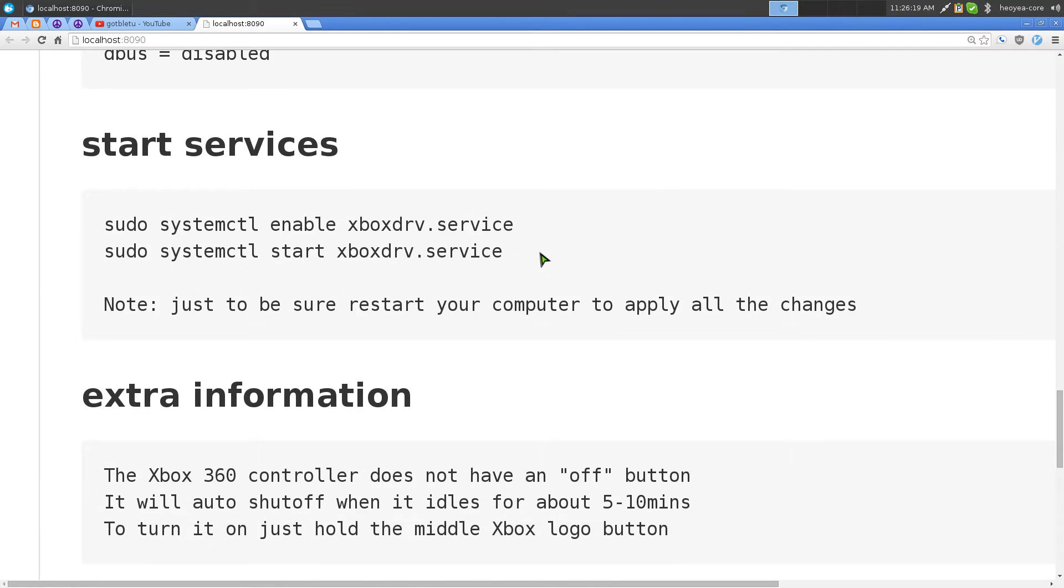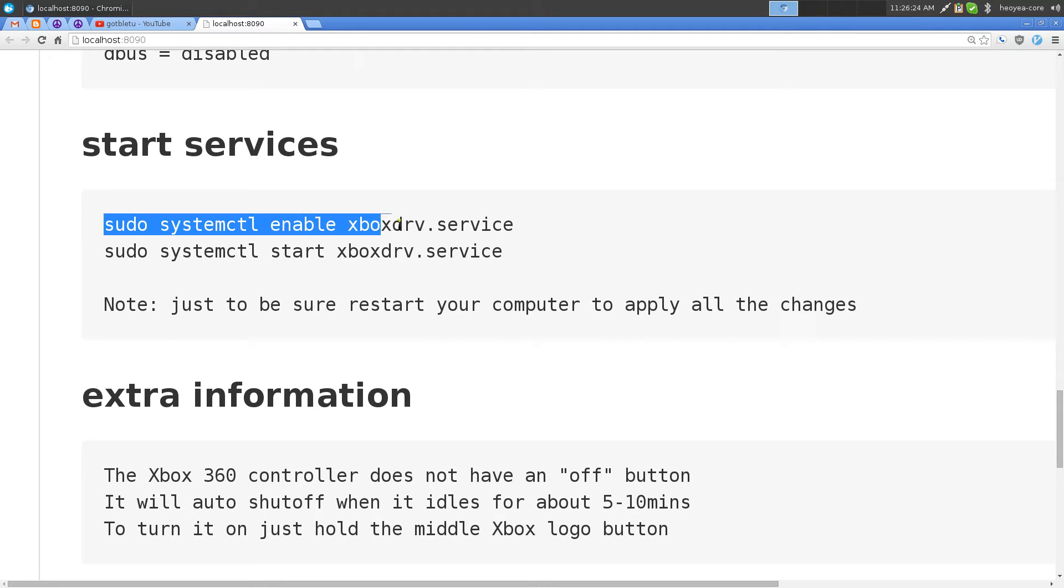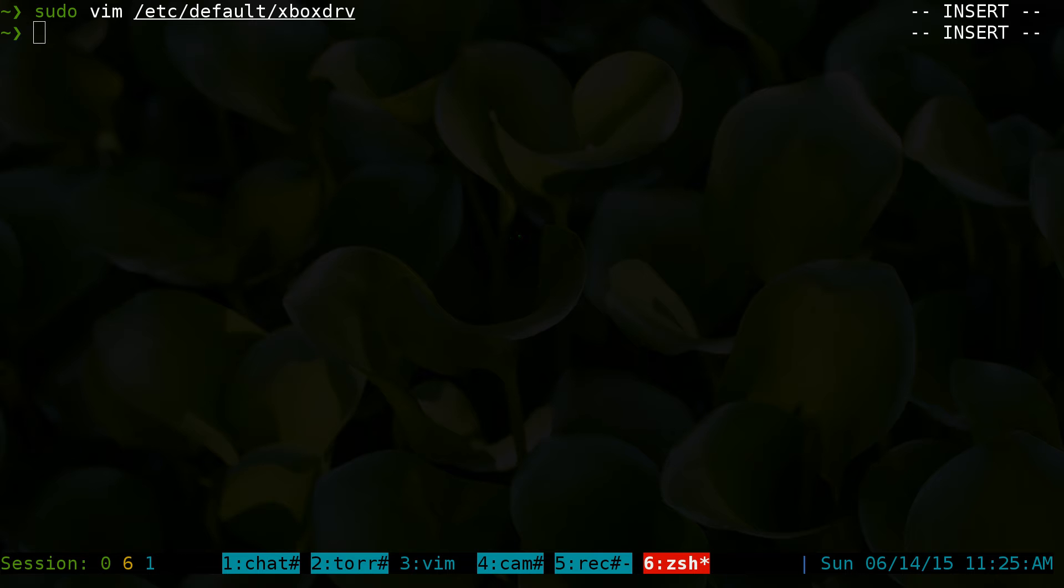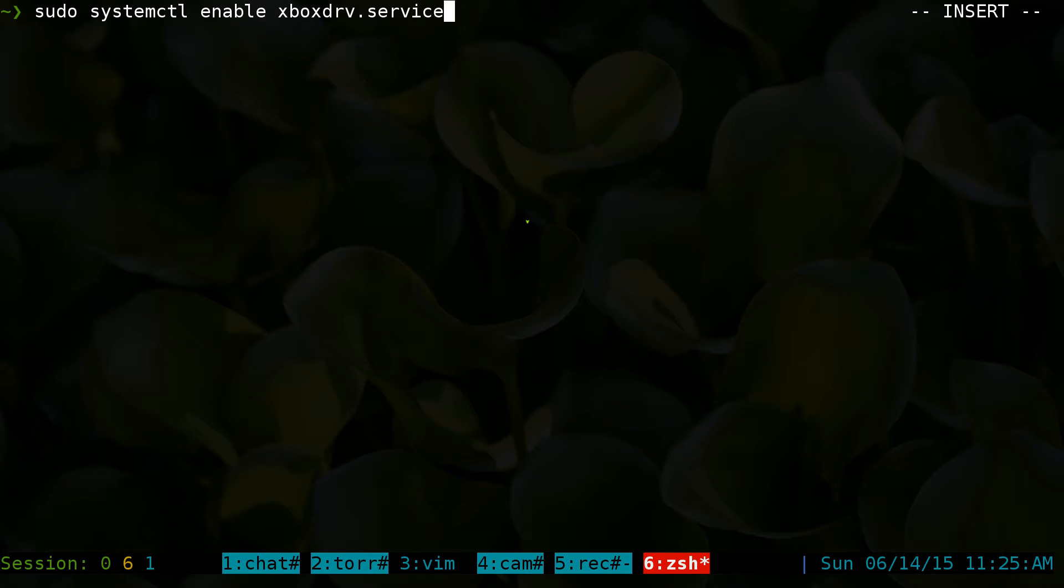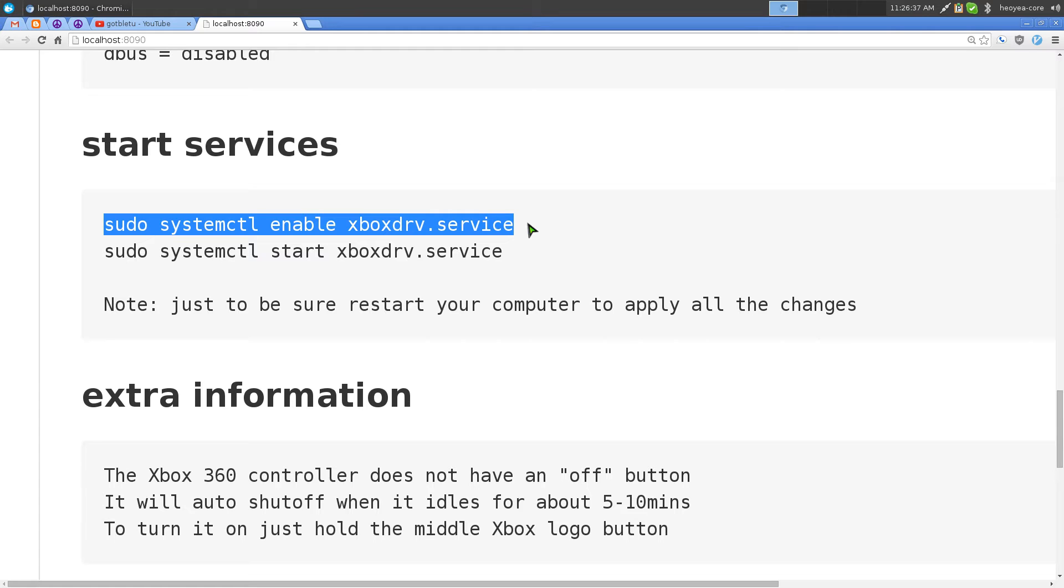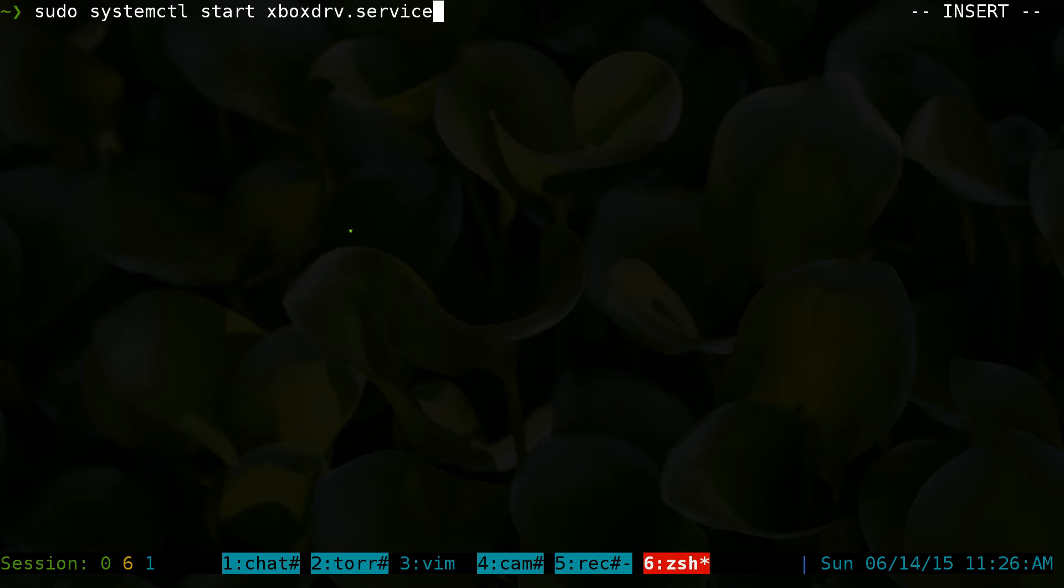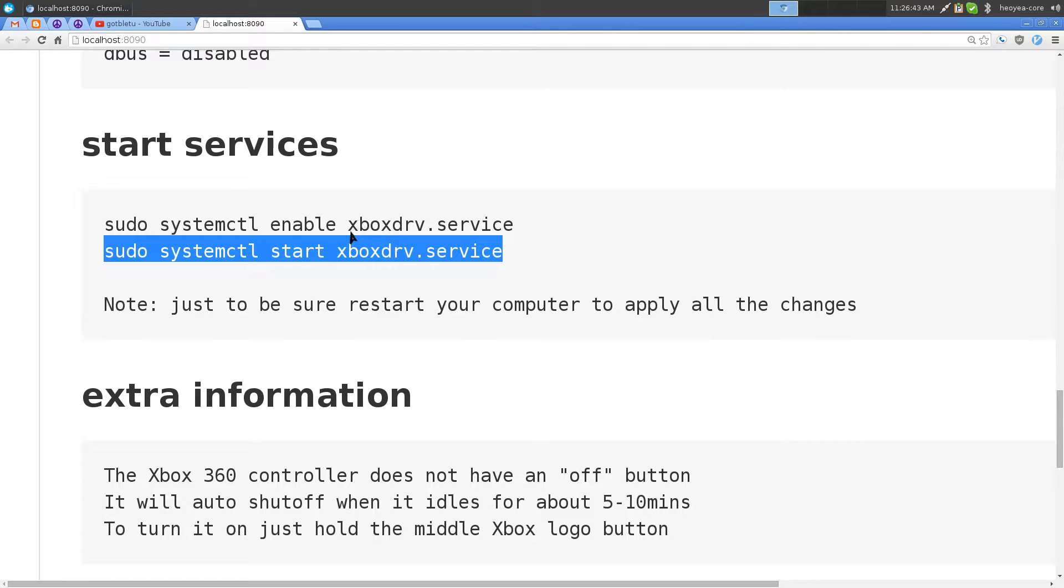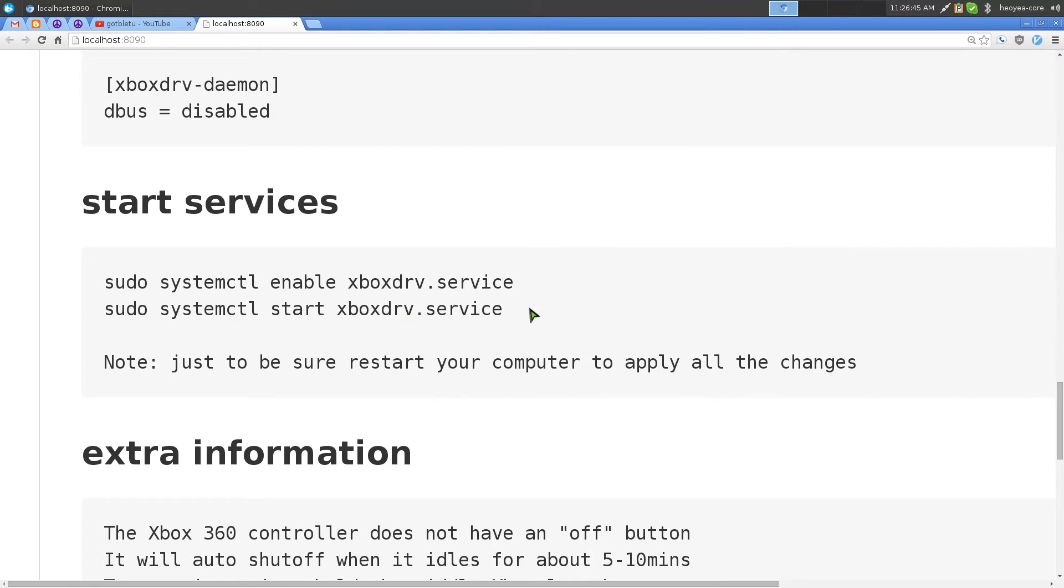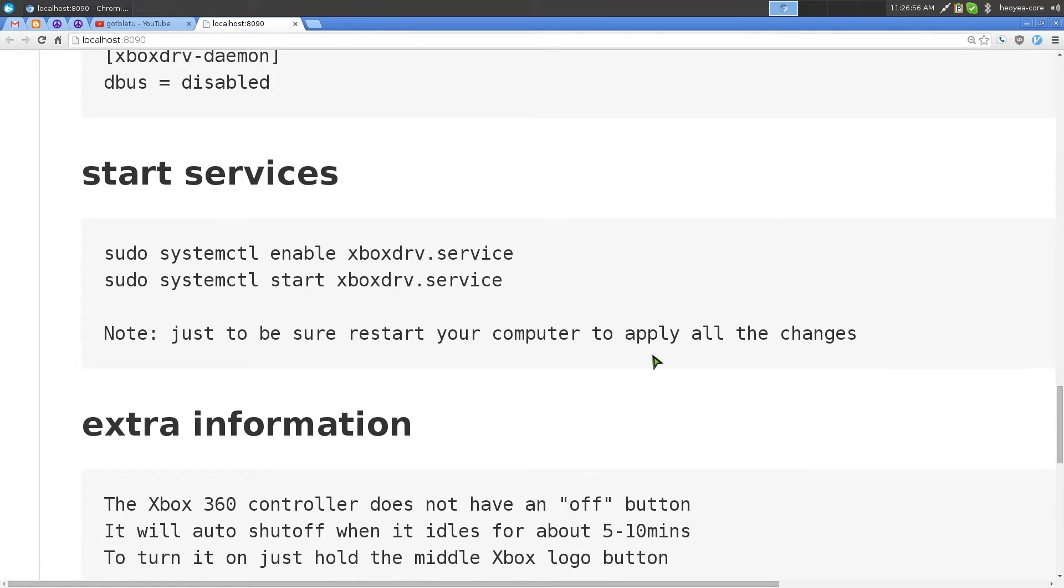Next thing is we want to make this enable by default on boot up. On systemd, you do sudo systemctl enable xboxdrv service and that's it. It will actually do the link and everything. If you want to start it up, start this sucker. After you have it all set up, I would actually recommend you restart your computer just so everything would be fine once you boot up. Restart your computer after you do all these steps.